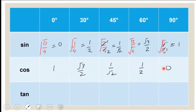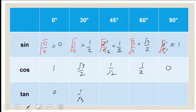To find the values of tan, I use tan = sin/cos. So tan 0° = 0/1 = 0. Tan 30° = (1/2)/(√3/2) = 1/√3. Tan 45° = (1/√2)/(1/√2) = 1. Tan 60° = (√3/2)/(1/2) = √3. And tan 90° = 1/0, which is not defined.